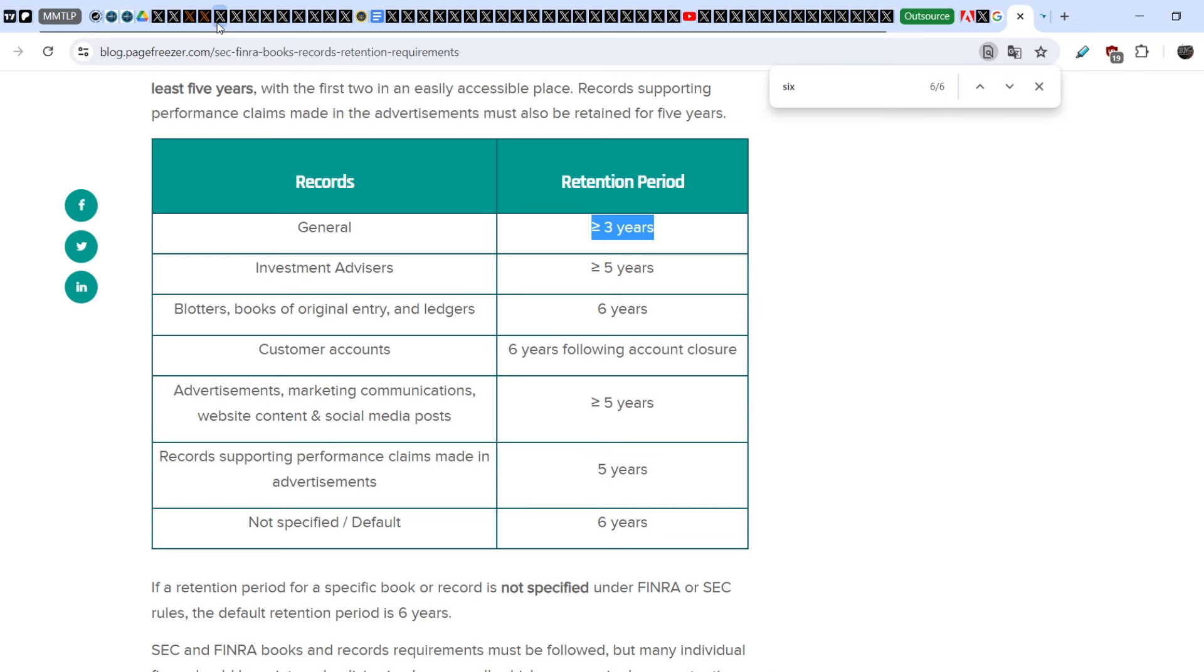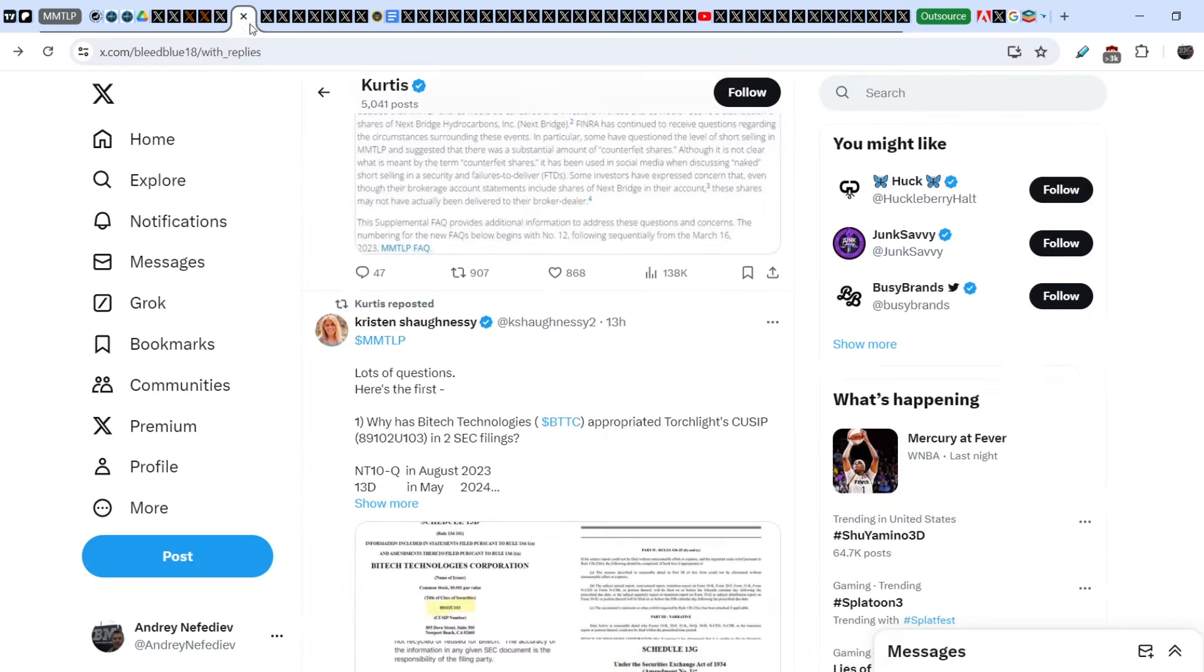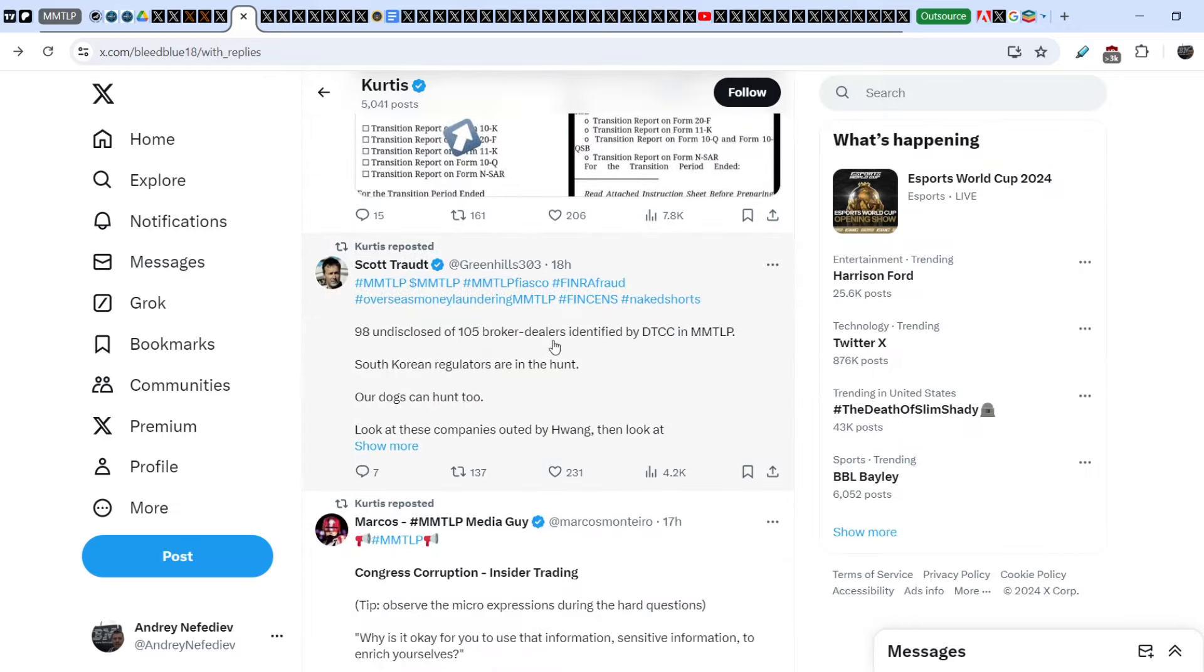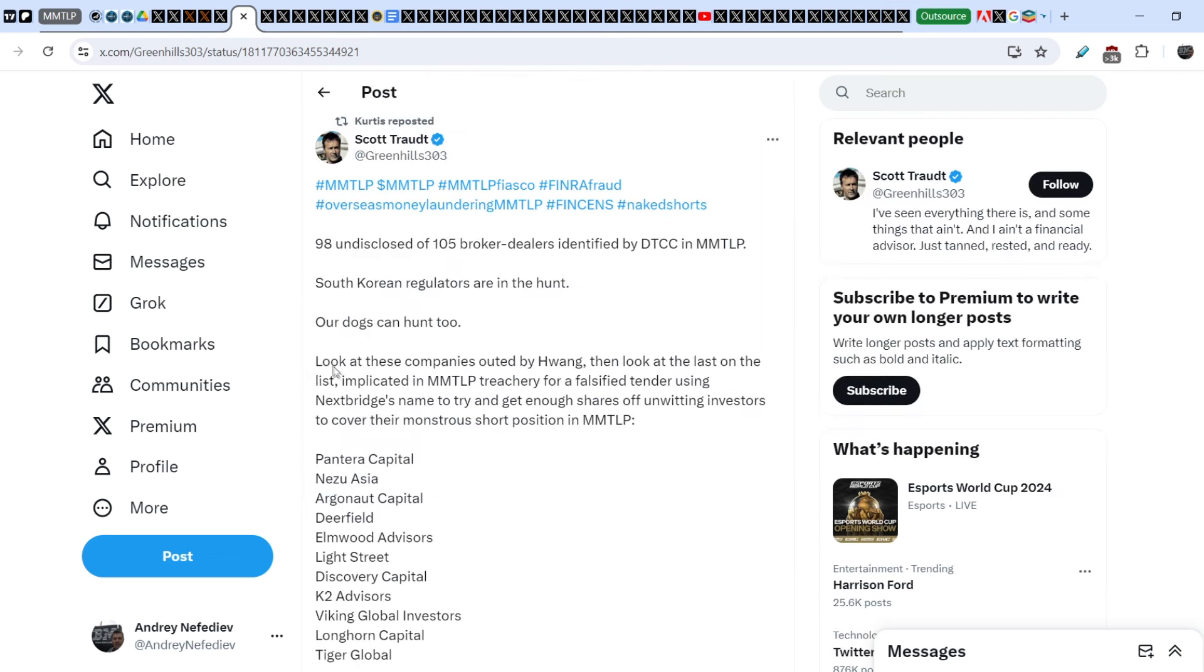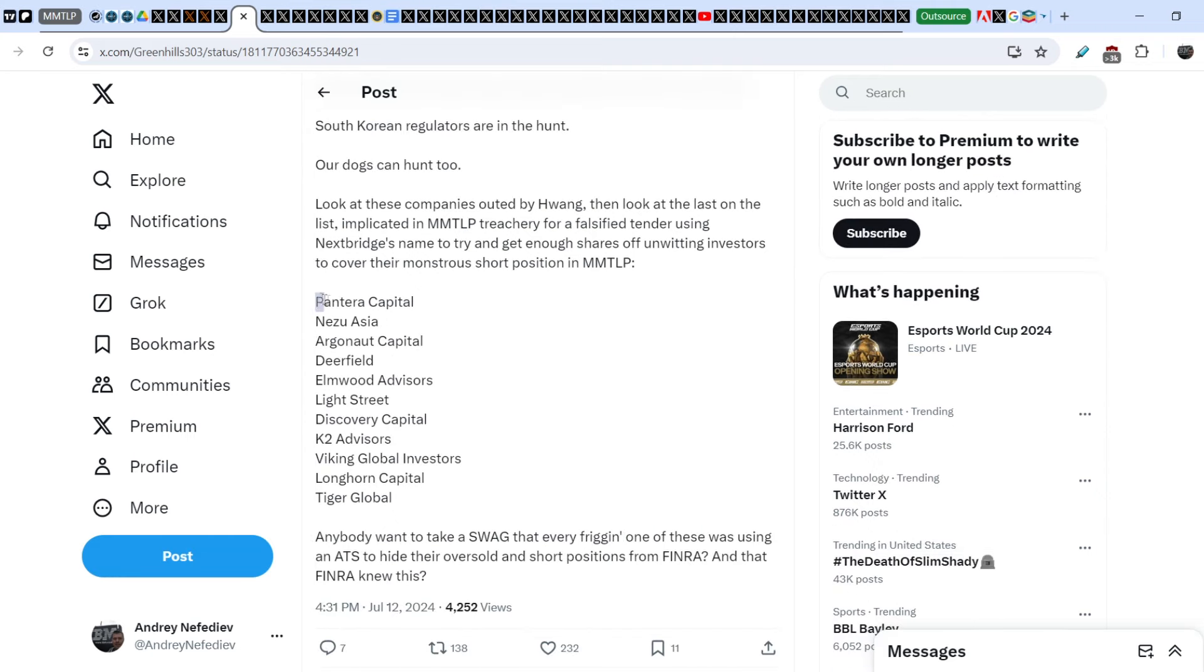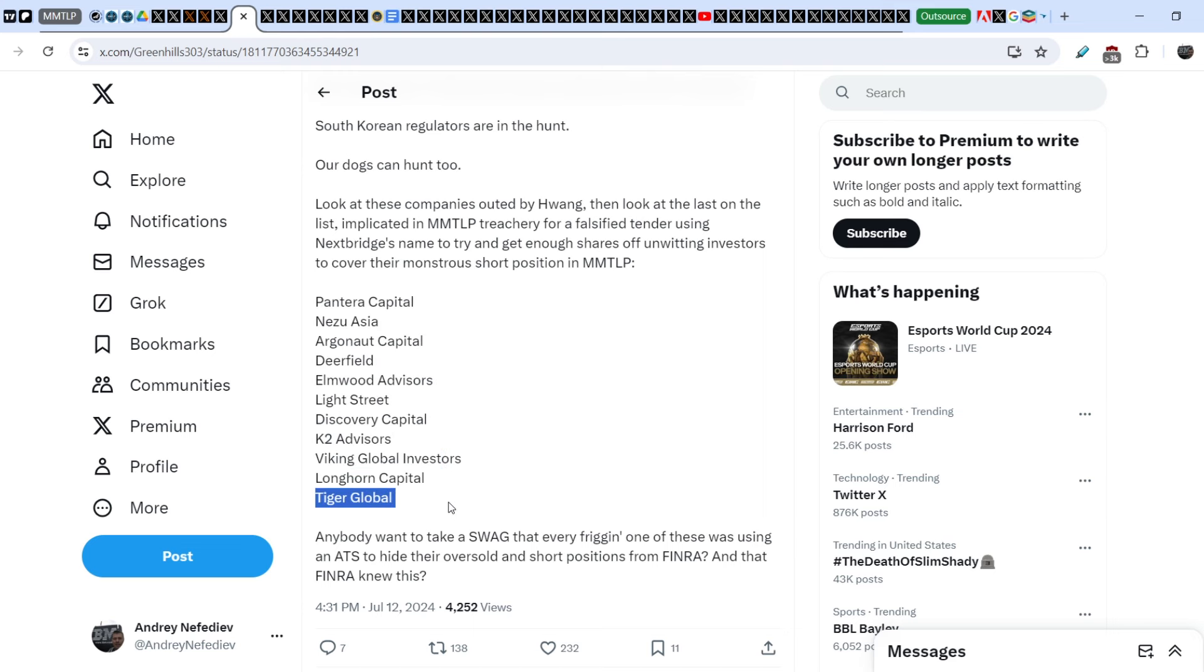Scott Todd wrote 18 hours ago, and Curtis reposted it: '98 undisclosed of 105 broker dealers identified by DTCC in MMTLP, South Korean regulators are in the hunt. Our dogs can hunt too. Look at these companies quoted by Hwang, then look at the last one on the list implicated in MMTLP treachery for falsified tender using Nextbridge's name to try and get enough shares of unwitting investors to cover their monstrous short positions in MMTLP.' Here is the list of broker dealers, and here is the last one: Tiger Global. Don't you know this name? Yes, we know this name.